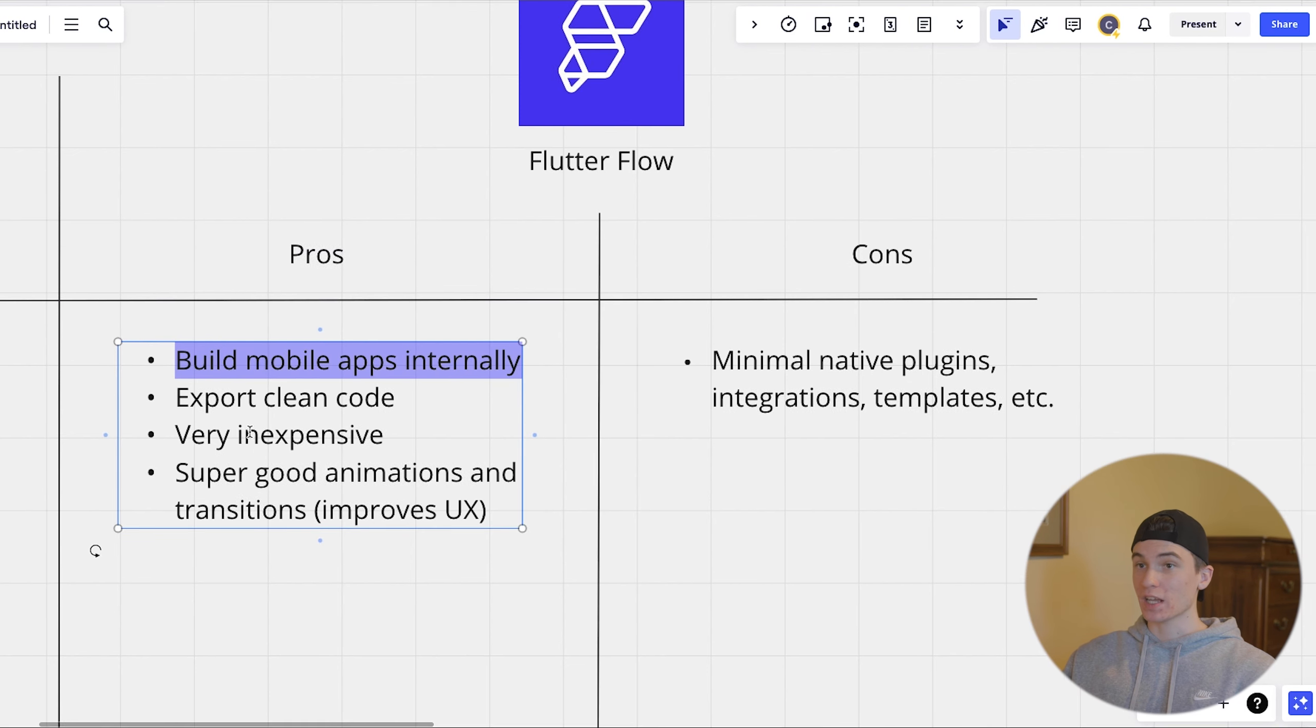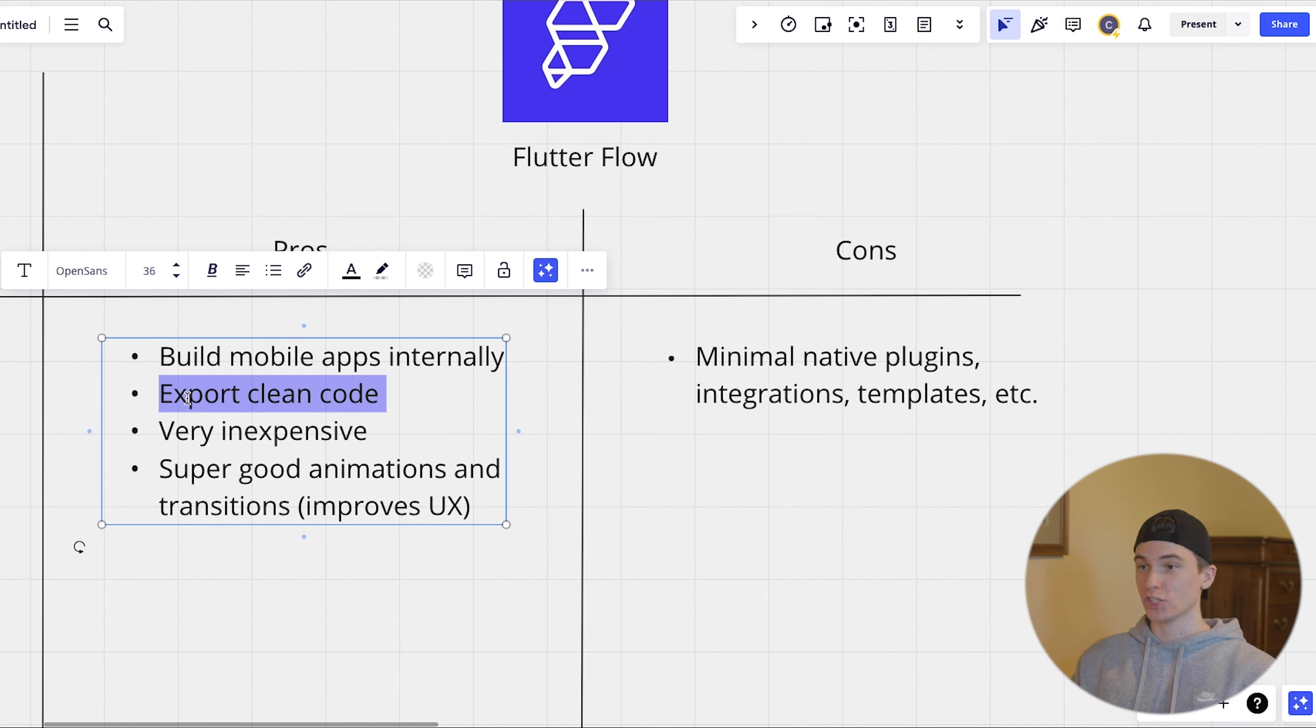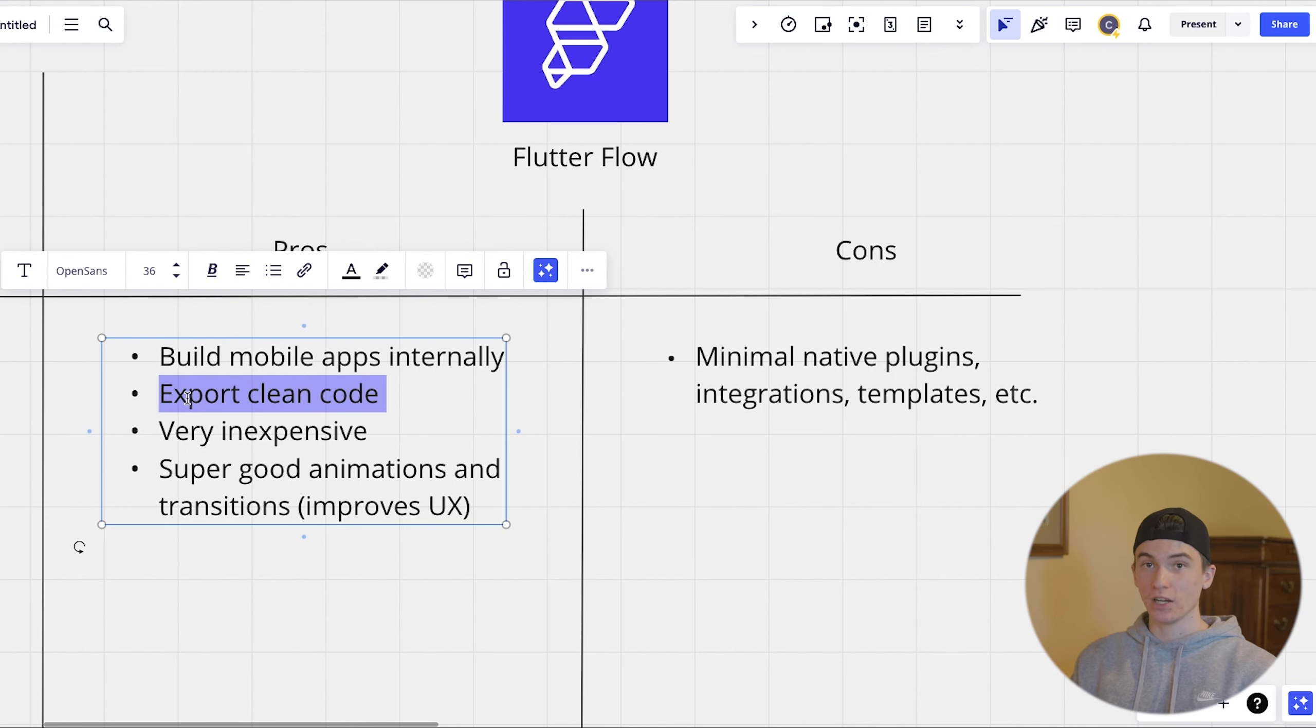So that is something super good about flutter flow is super easy to launch mobile apps internally. The other thing about it is you can export clean code so that if you want to transition your flutter flow into full stack, you can get your front ends code and transition it that way.